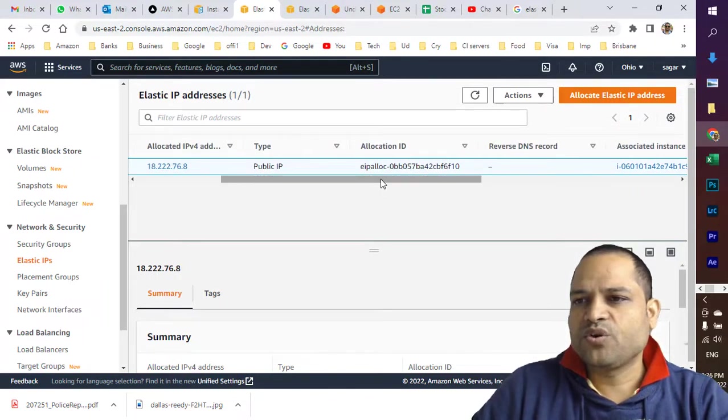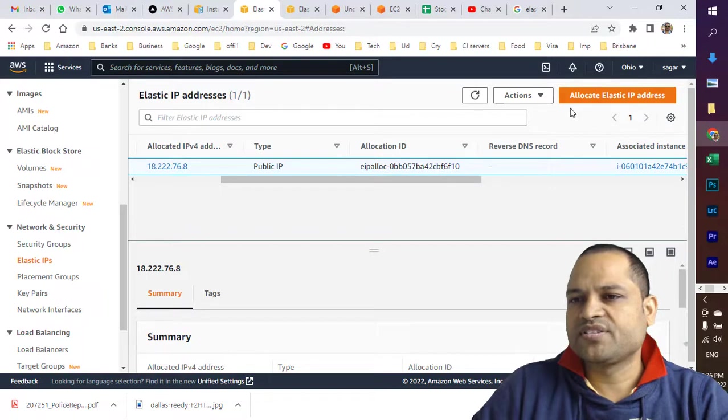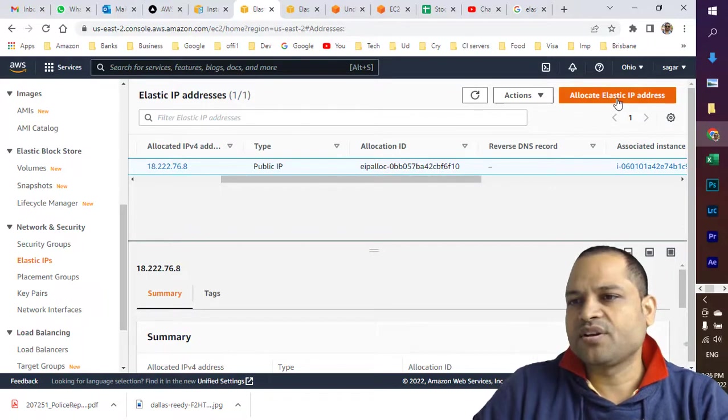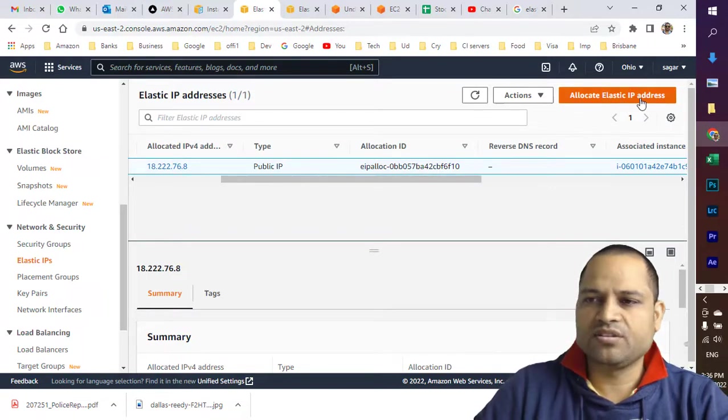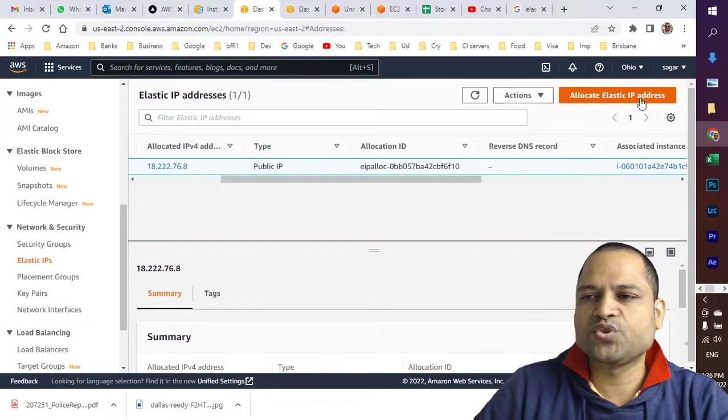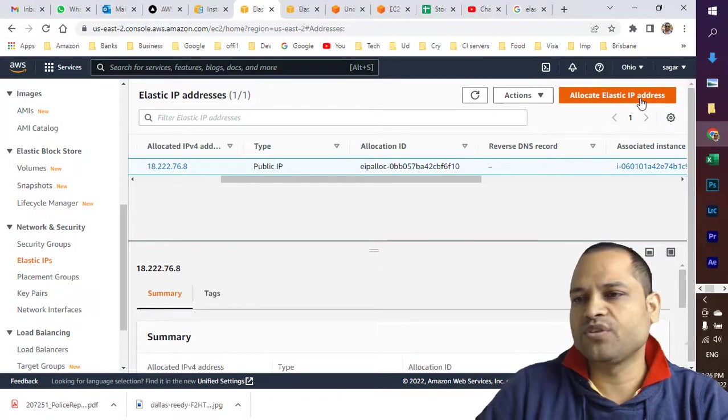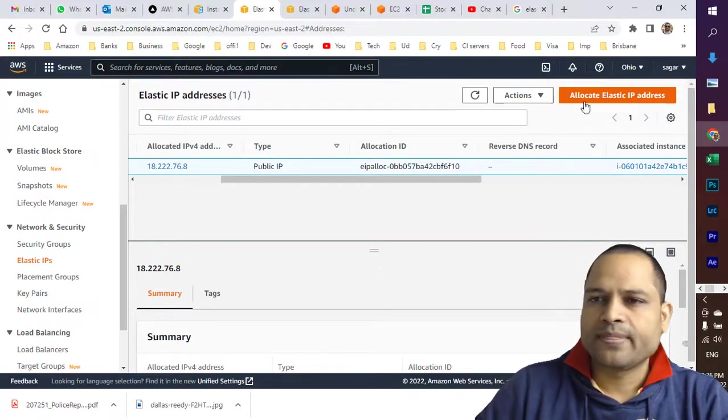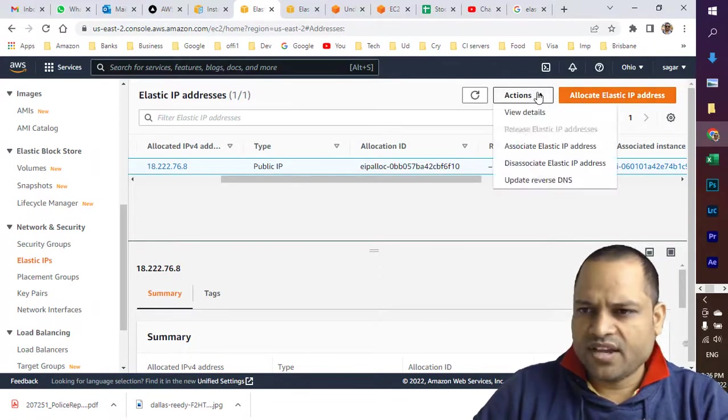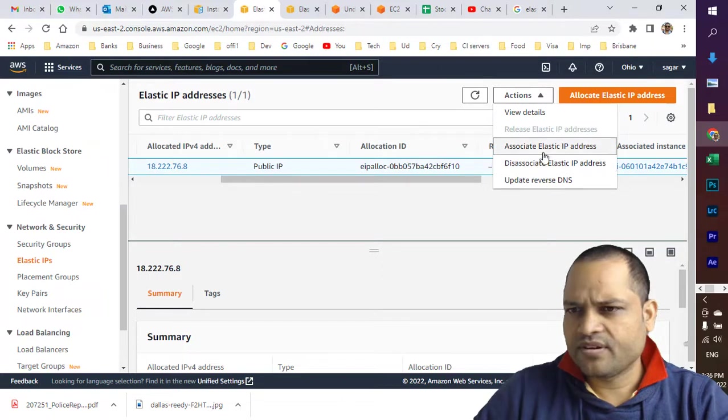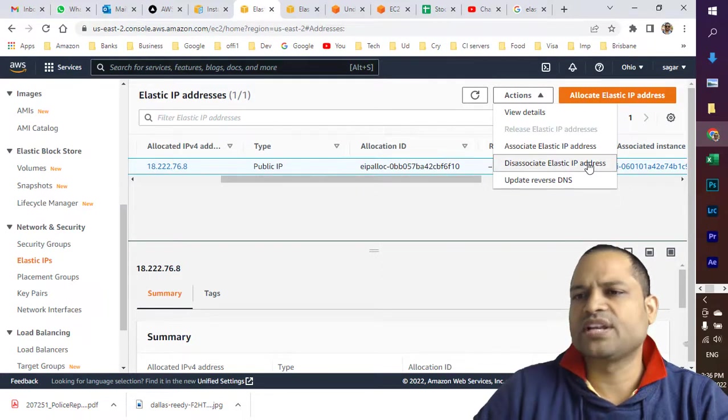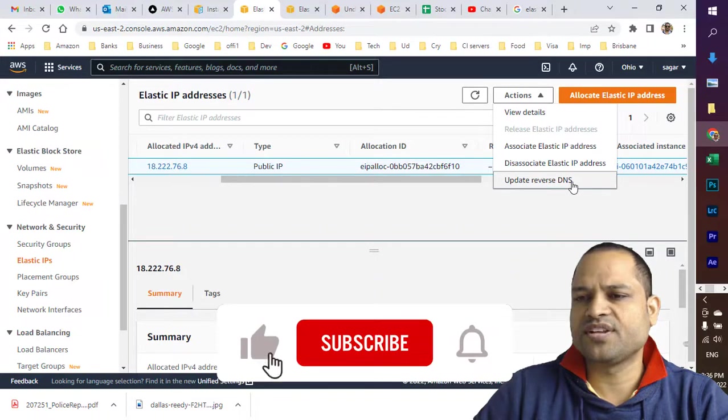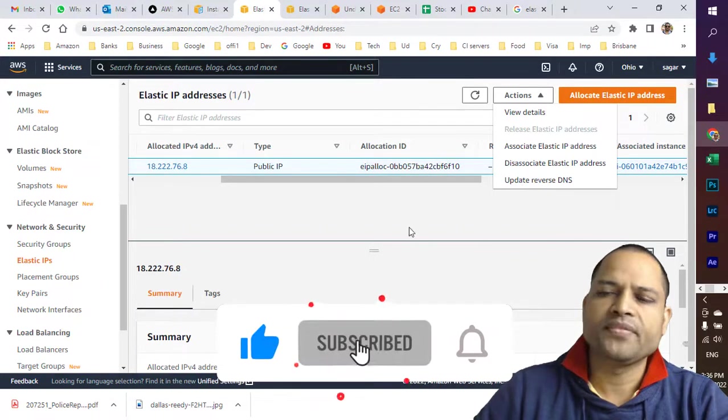If you want to allocate an Elastic IP address, just click 'Allocate Elastic IP address,' and Amazon will give you a new IP address which you can link with your EC2 instance. In the Actions menu, you can associate or disassociate Elastic IP addresses, update reverse DNS—all these options are available here.